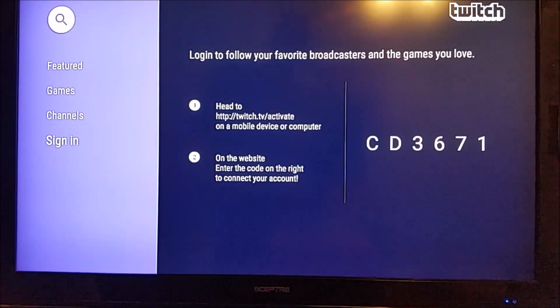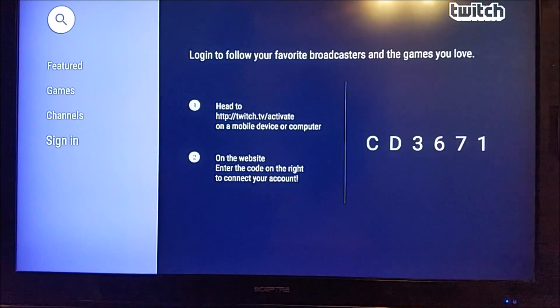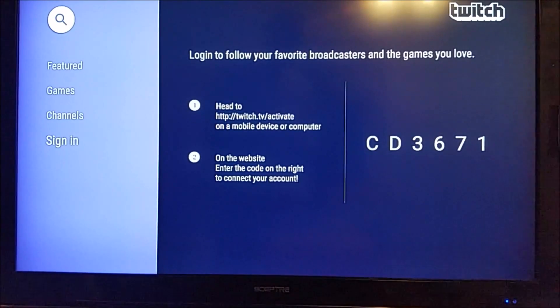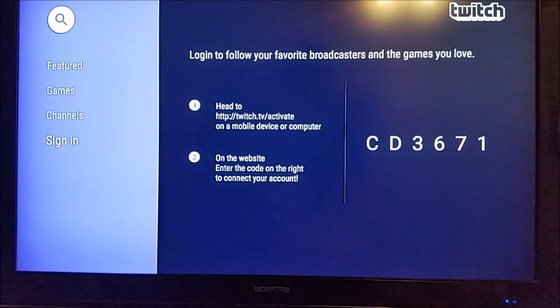It's going to tell us to go to twitch.tv/activate. On that page, we're going to have to type in this code and then log in to our Twitch TV account. So we're going to go ahead and do that right now.